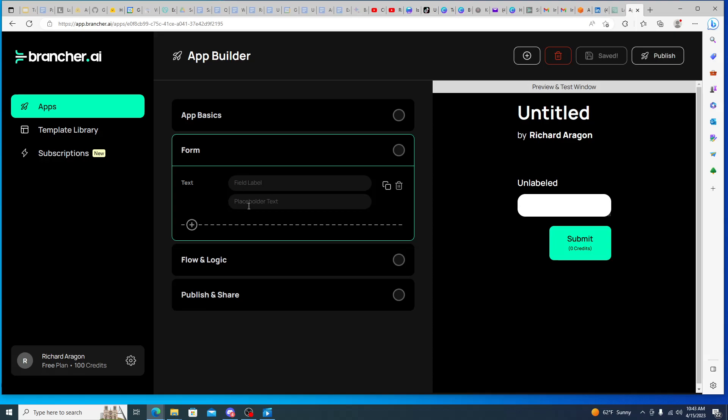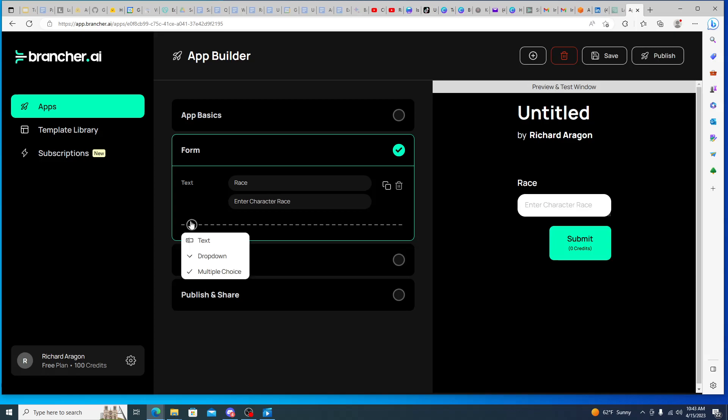And then here you can do forms. And then so forms, you can do different and varying forms. So the ones that we saw were text inputs, and then here this would be your label for like, so if we wanted to do like the DND character creation, it could be your race. And then for the placeholder text would be like enter character race.